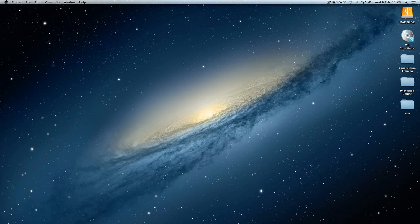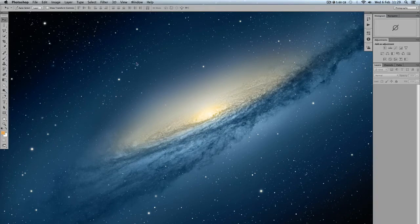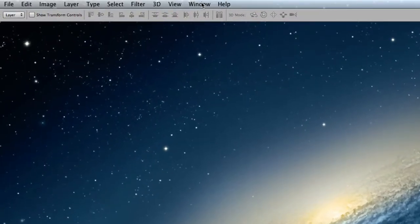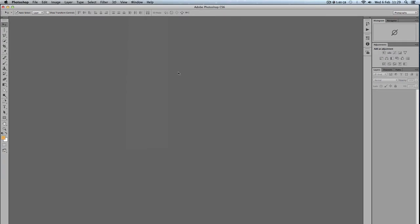So what I'm going to do is I'm going to come here to window and then select application frame. This is more or less what you'll see if you're using Photoshop on Windows.